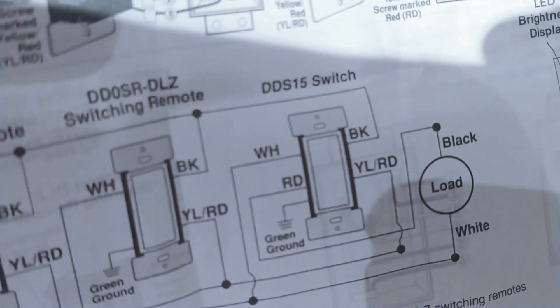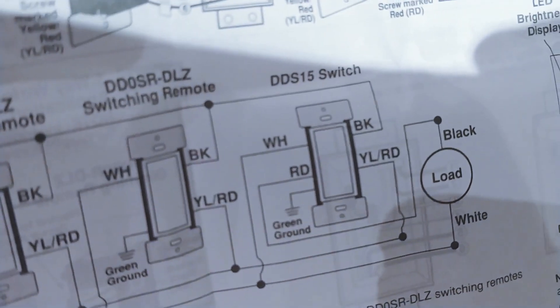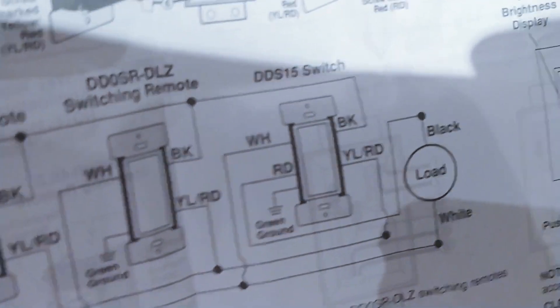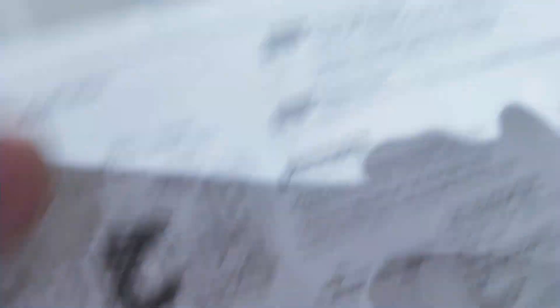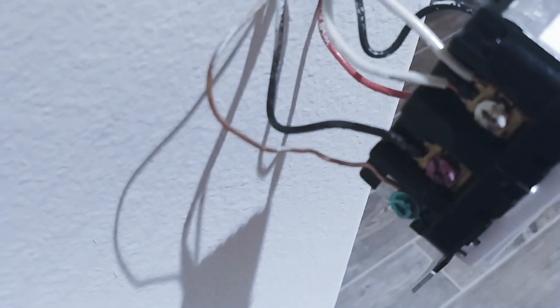So you can see the red, if you trace it out, it goes to the black side of the load. And then there is the ground wire. So that's it for that one.